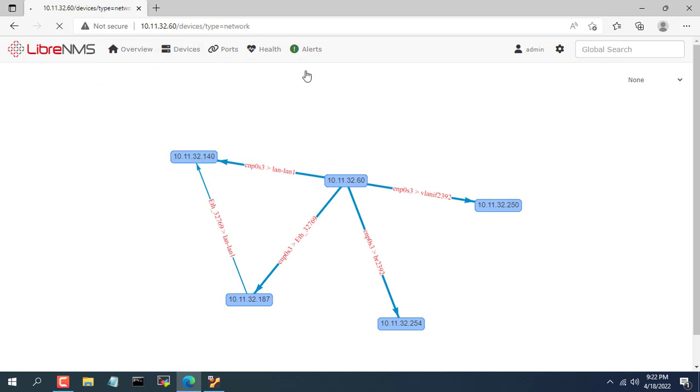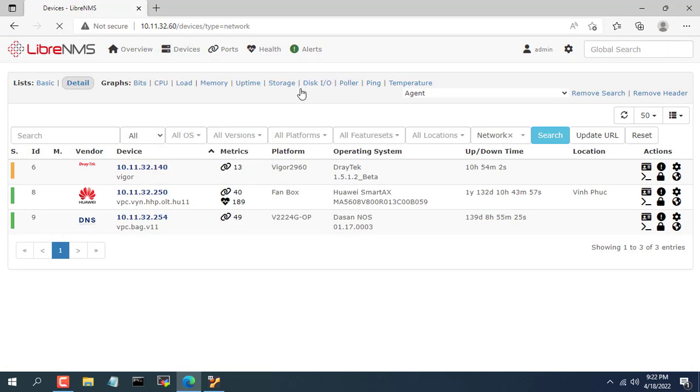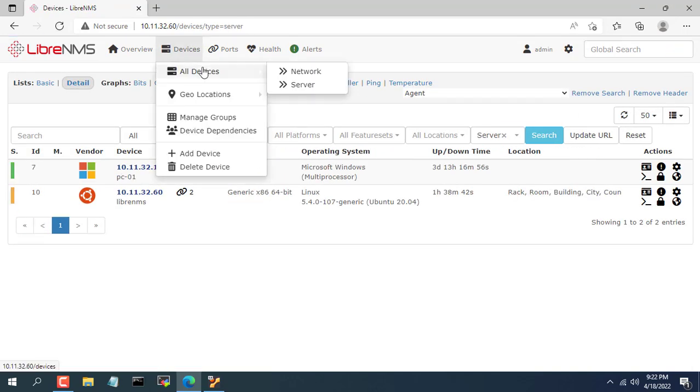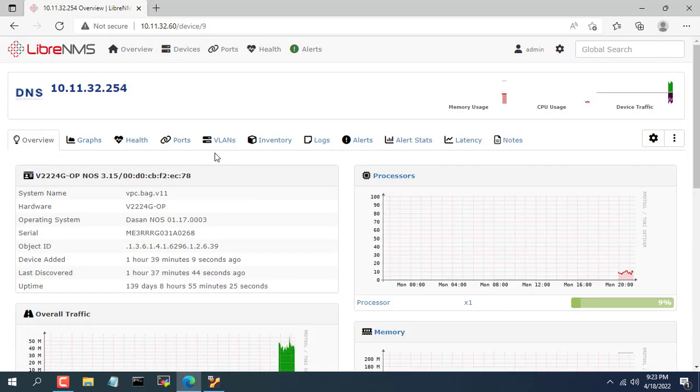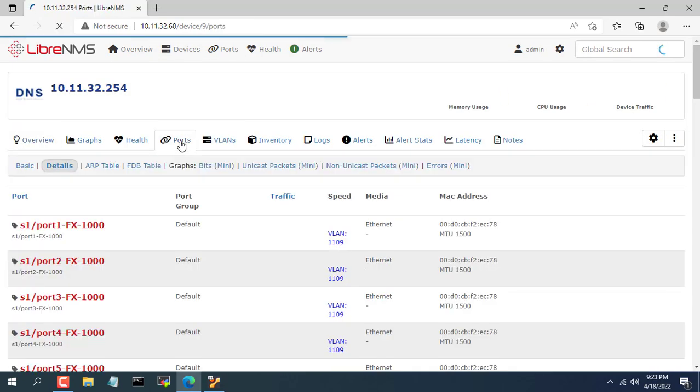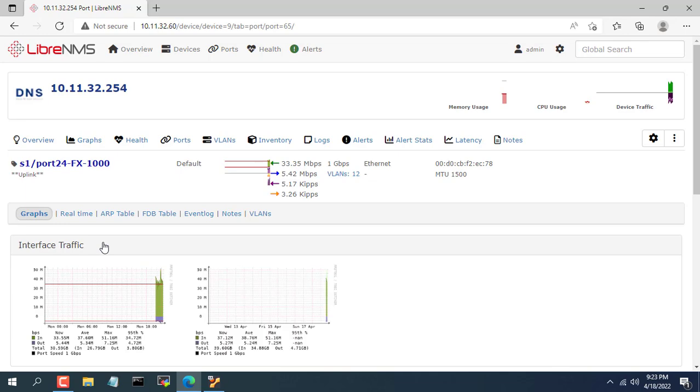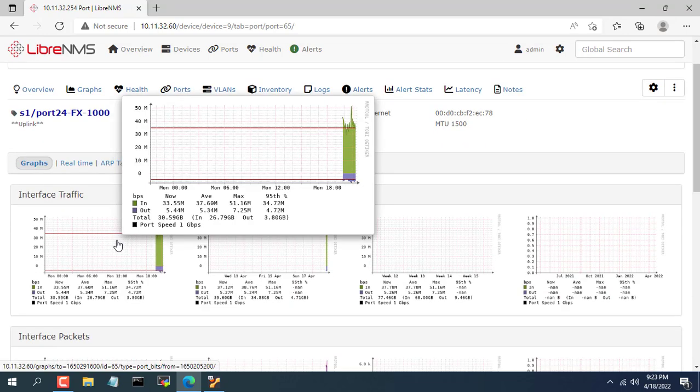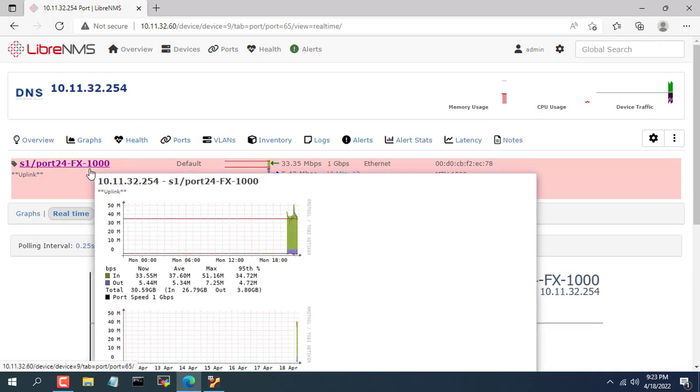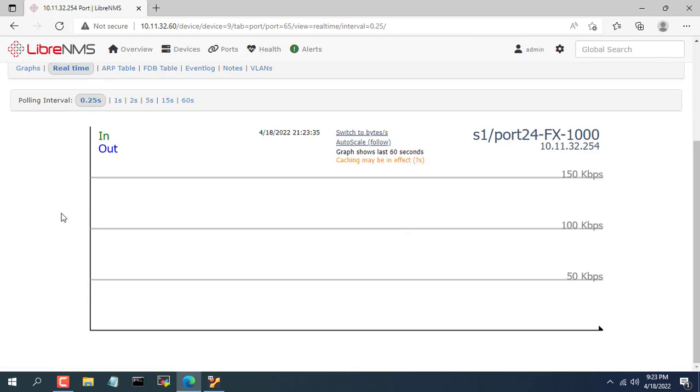In this video, I show you how to install LibreNMS on a virtual machine, you can also install it on a real computer this way. I would like to end this video here. Don't forget to like and subscribe to NetVN channel.